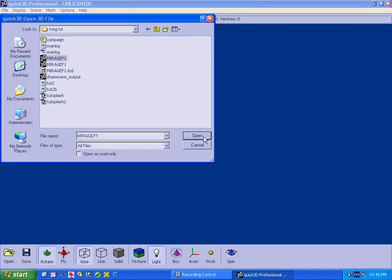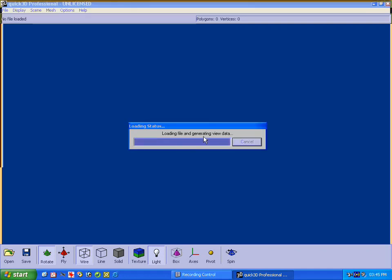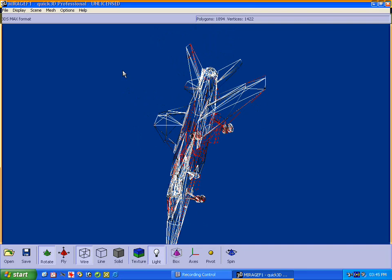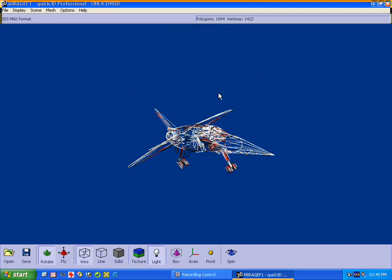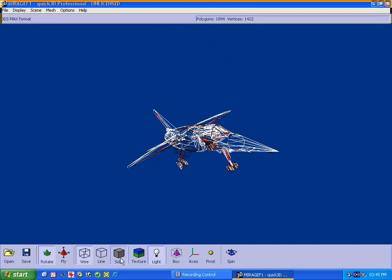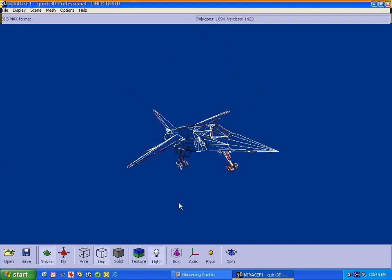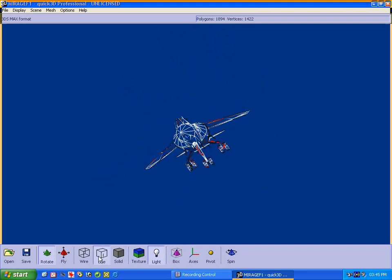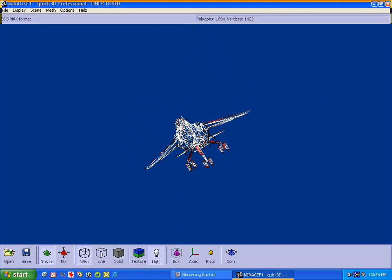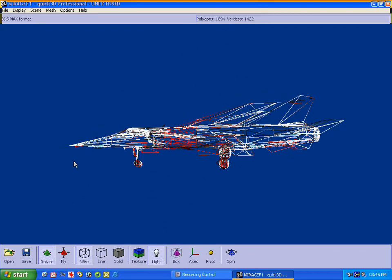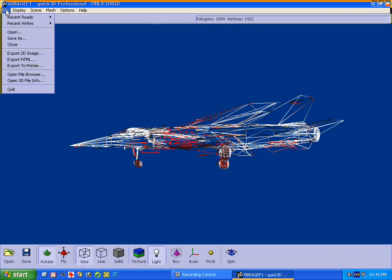Here's my Mirage file. And there's our Mirage model: solid format, line format, wireframe, etc. What we're going to do now is save it.